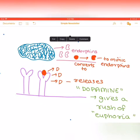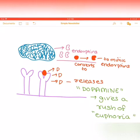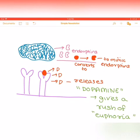The heroin changes its shape to mimic the endorphins, and when it mimics the endorphins, it binds with the receptor molecules at the synapses and releases a chemical called dopamine. This gives the person taking heroin a rush of euphoria — they feel a sense of pain relief and calm, and relief from anxiety and stress. That's why we classify heroin as a stimulant, because it helps relieve pain, anxiety, and stress.